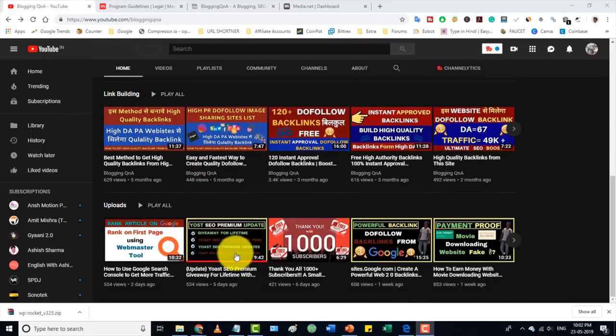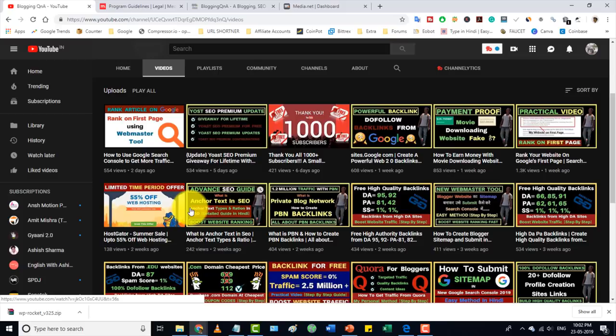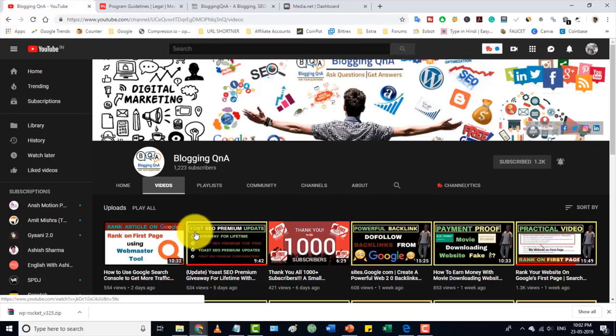Hello and welcome friends. I am Angesh and you are watching Blogging Q&A YouTube channel. I am really sorry that I didn't have any video in the past few days — actually there was no urgent work, I didn't have any other work.